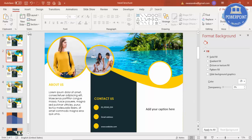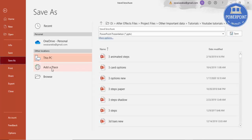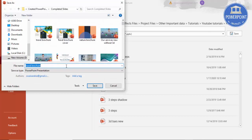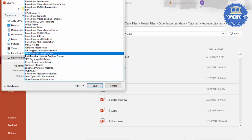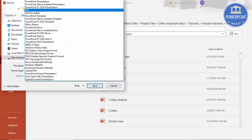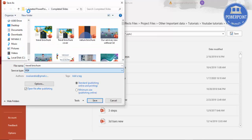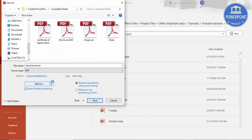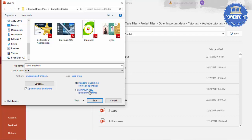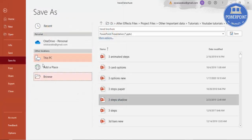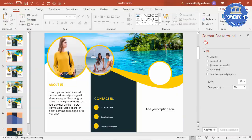If you want to print this, go to File > Save As > Browse, save it as a PDF file. In the options, always select Standard publishing if you want to put it on the website. Click Save — it will be saved as a PDF file which you can give to the printer for printing.